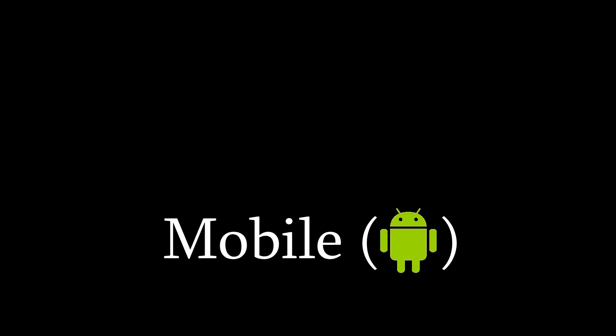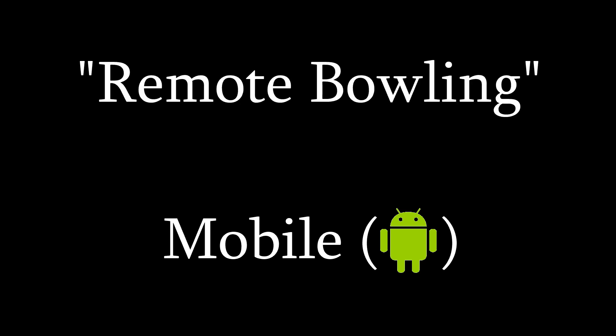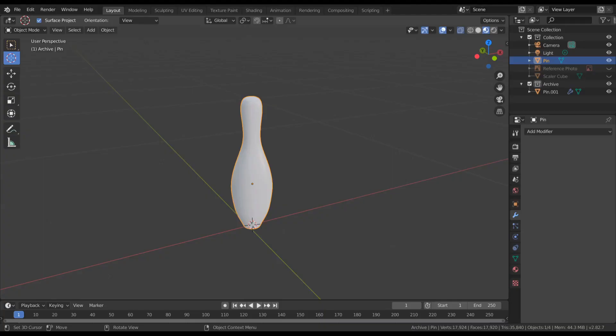Moving on from here, I'm going to make this app for mobile Android, and the title is going to be Remote Bowling. I did a search and I didn't find any other games by that name, so that's what we're going with.